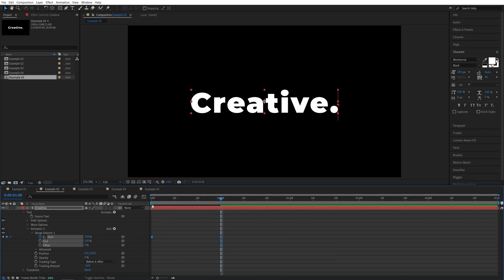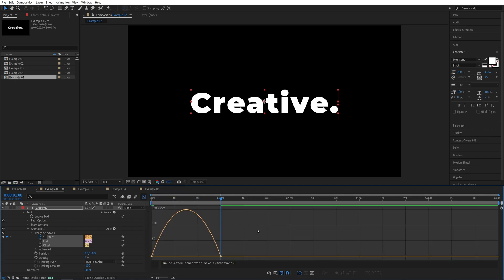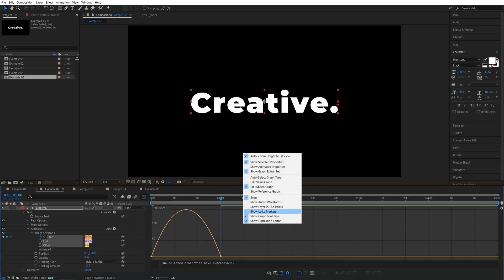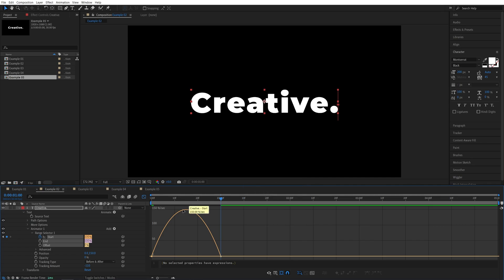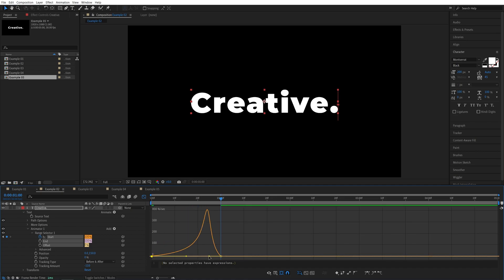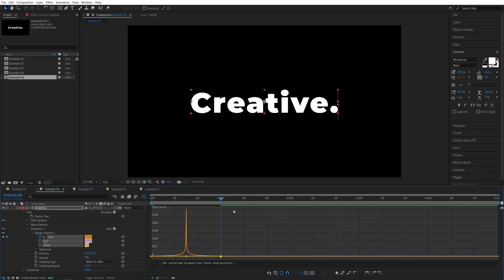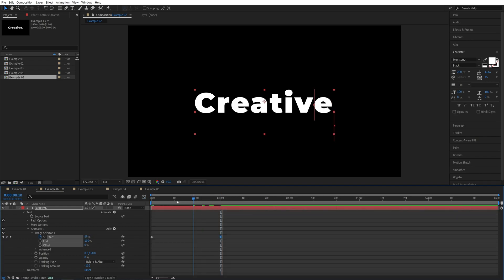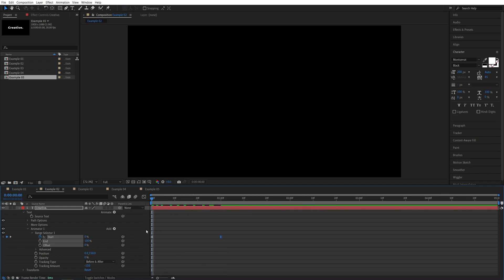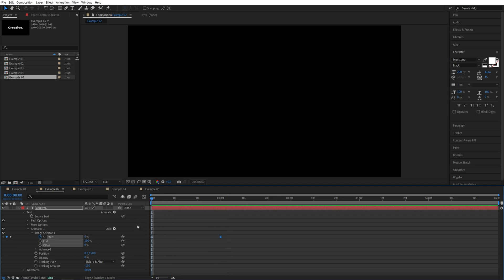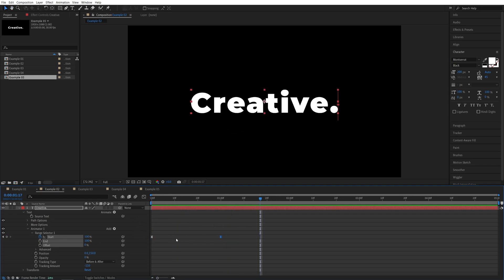Now, while the keyframes are selected, we're going to open the graph editor. Right-click here. I'm using speed graph, so make sure that's checked so the graph looks similar. I'm going to select the first point. Then you will see the yellow handles. I'm going to drag both of them all the way in, then exit the graph editor, and here we should have a very snappy animation compared to the smooth that we created previously.